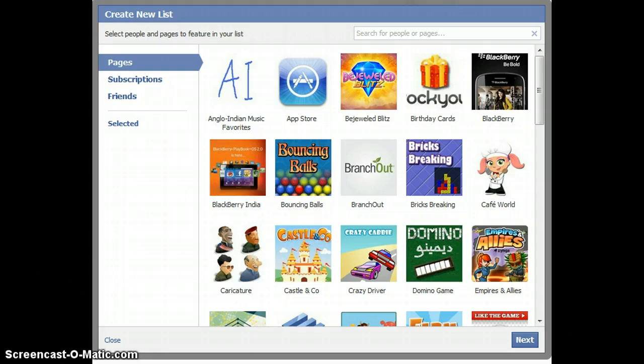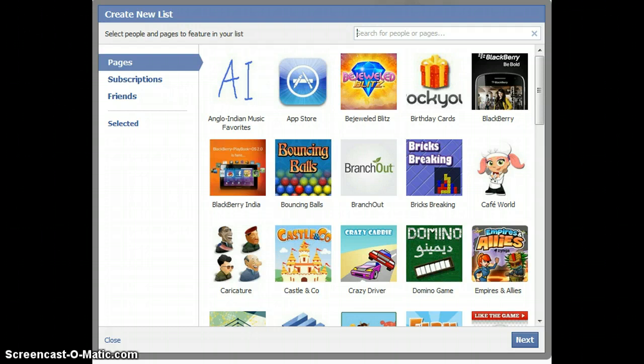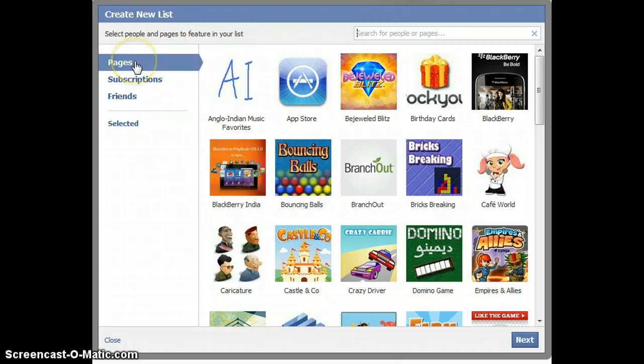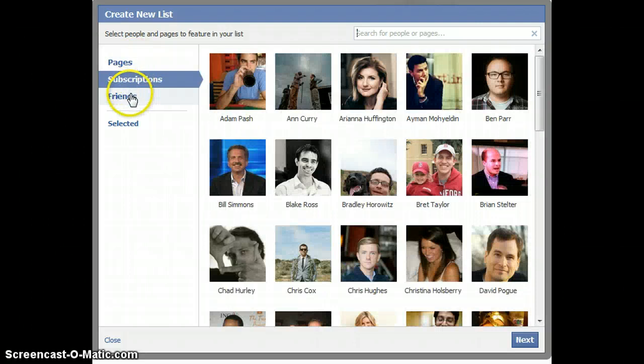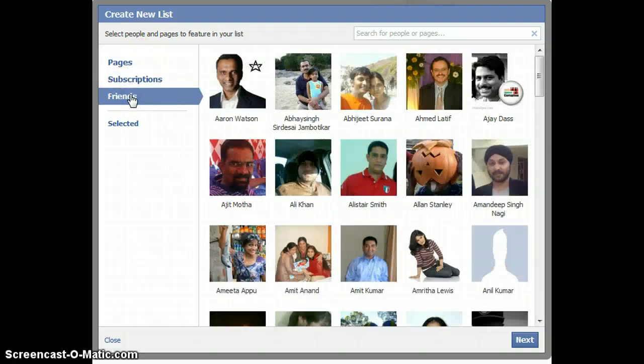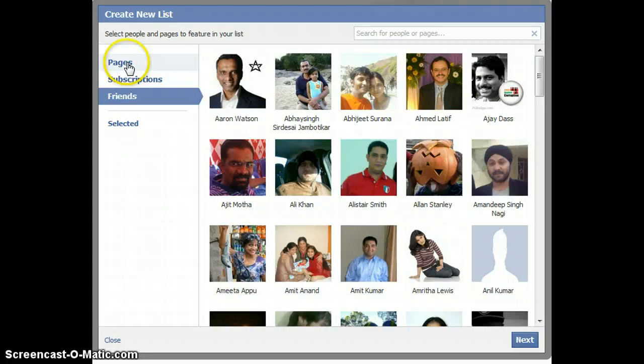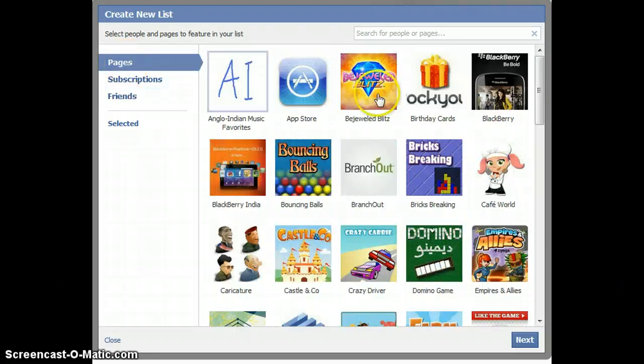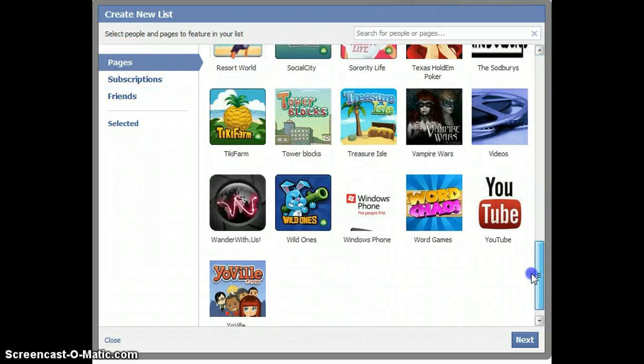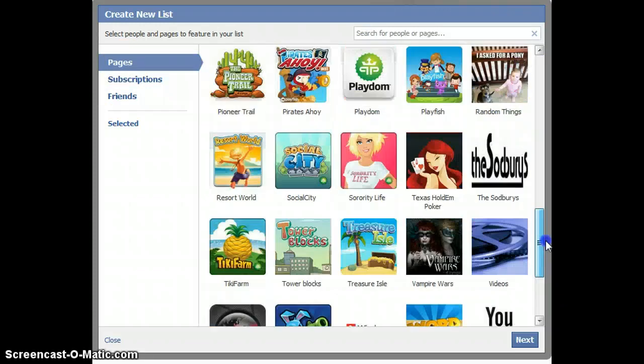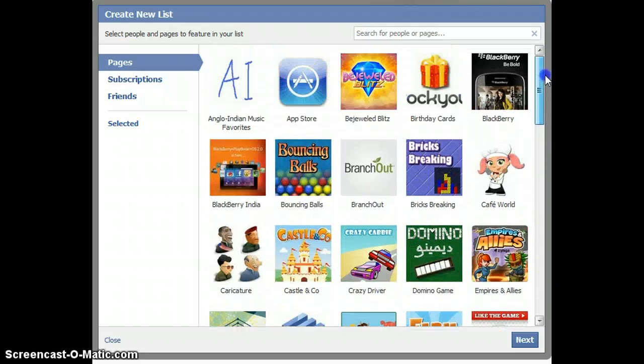If you want to create a new list, you just need to choose. You can choose some pages, you can choose some subscriptions, and you can choose some friends. If you go to Pages, you'll find that this pop-up has brought up a lot of pages that I have liked, a lot of games you can see over here.